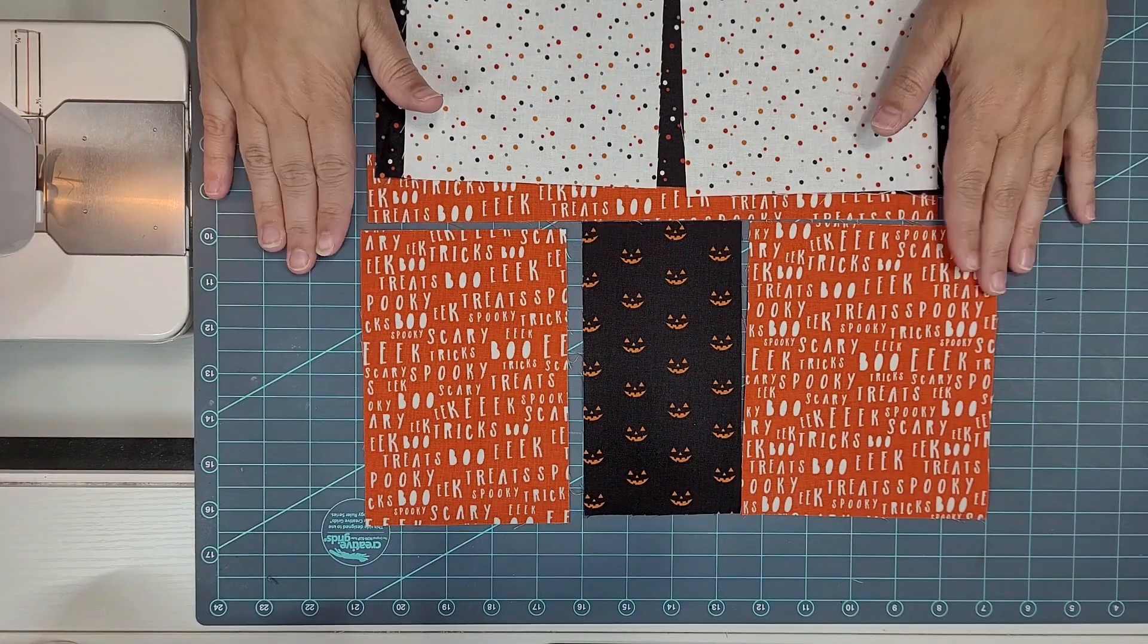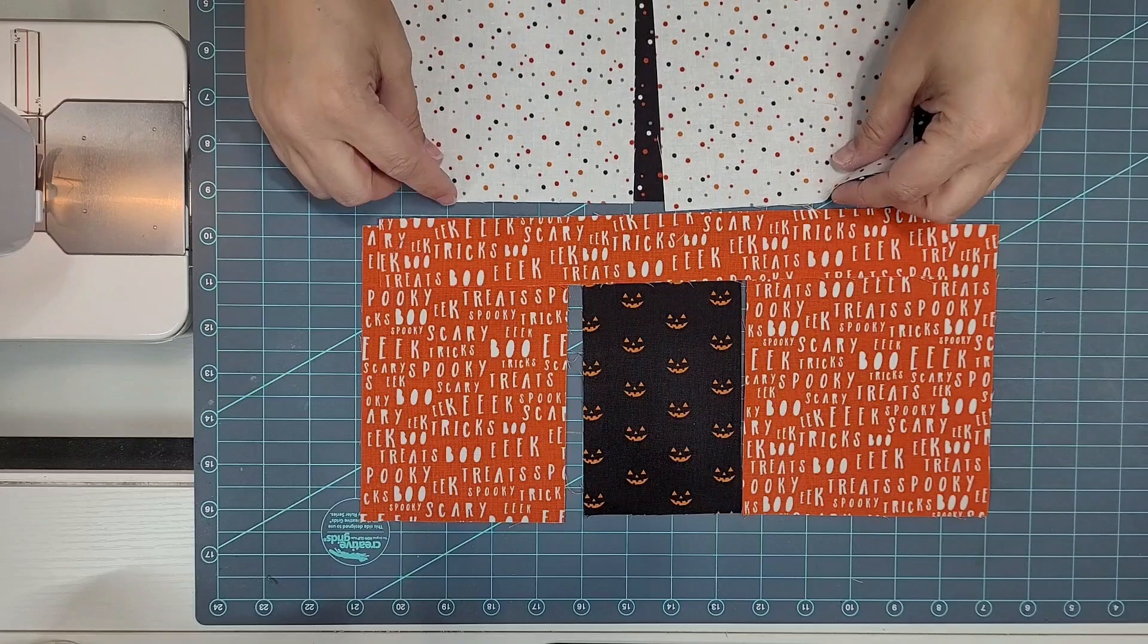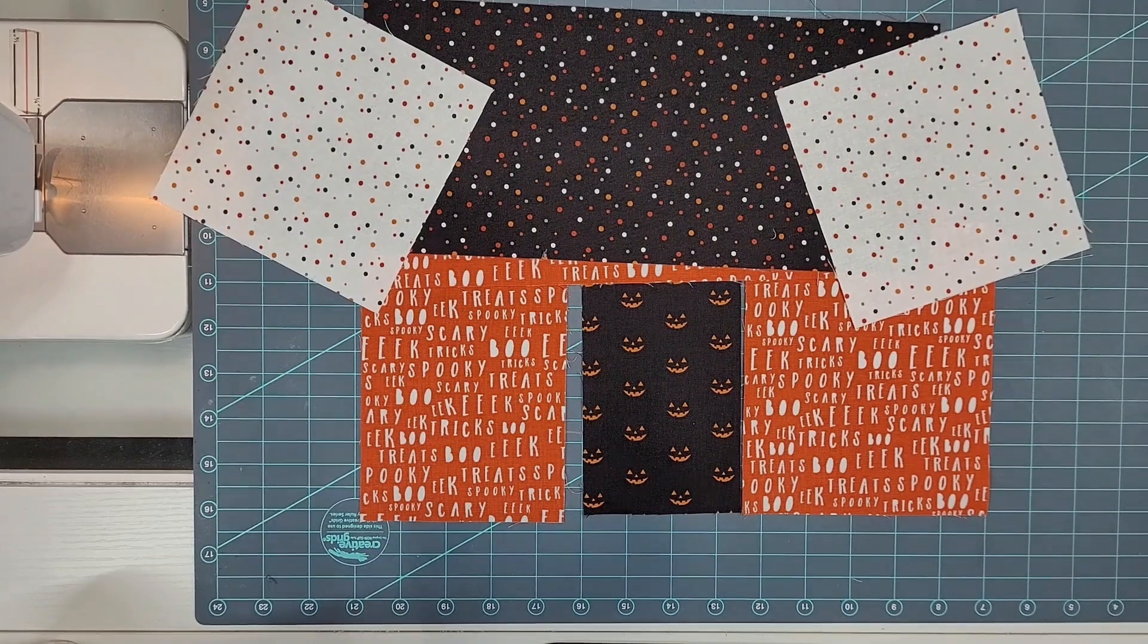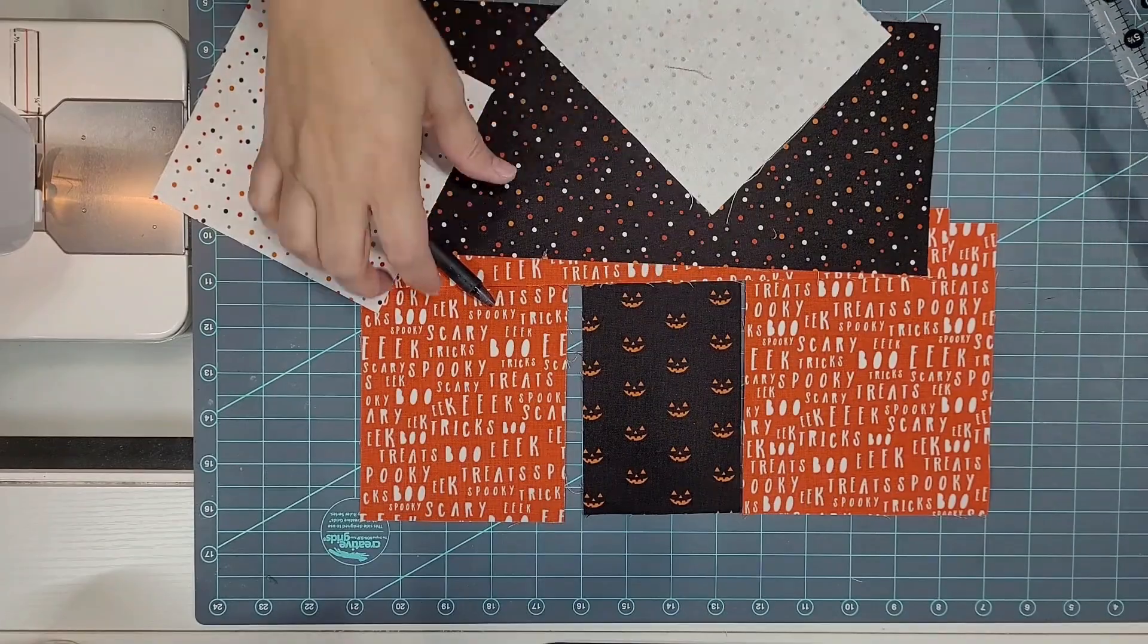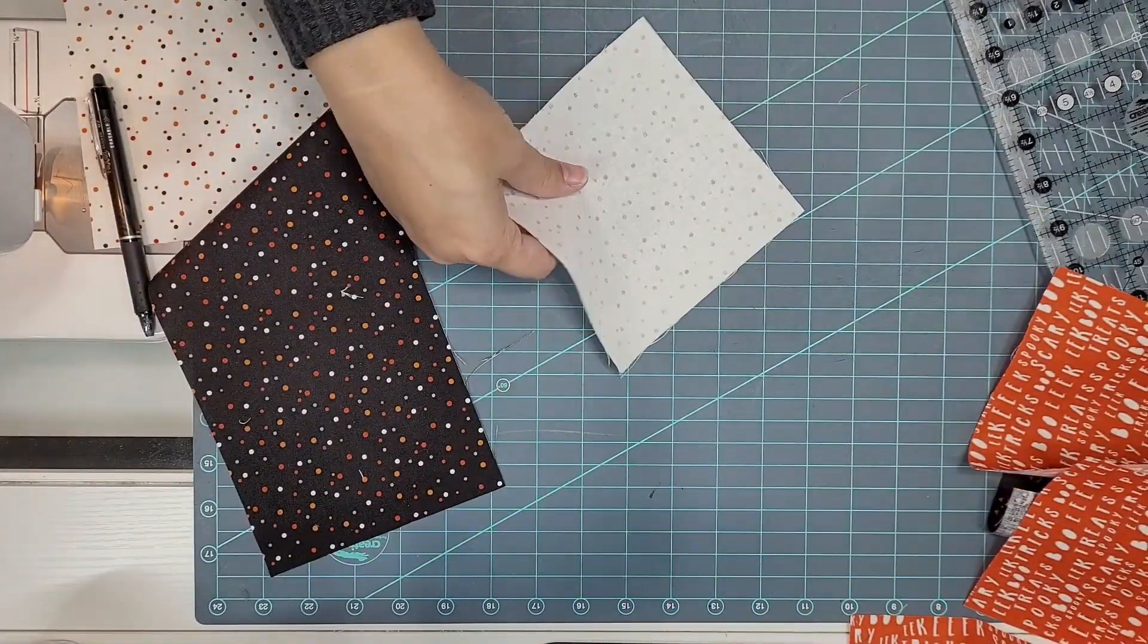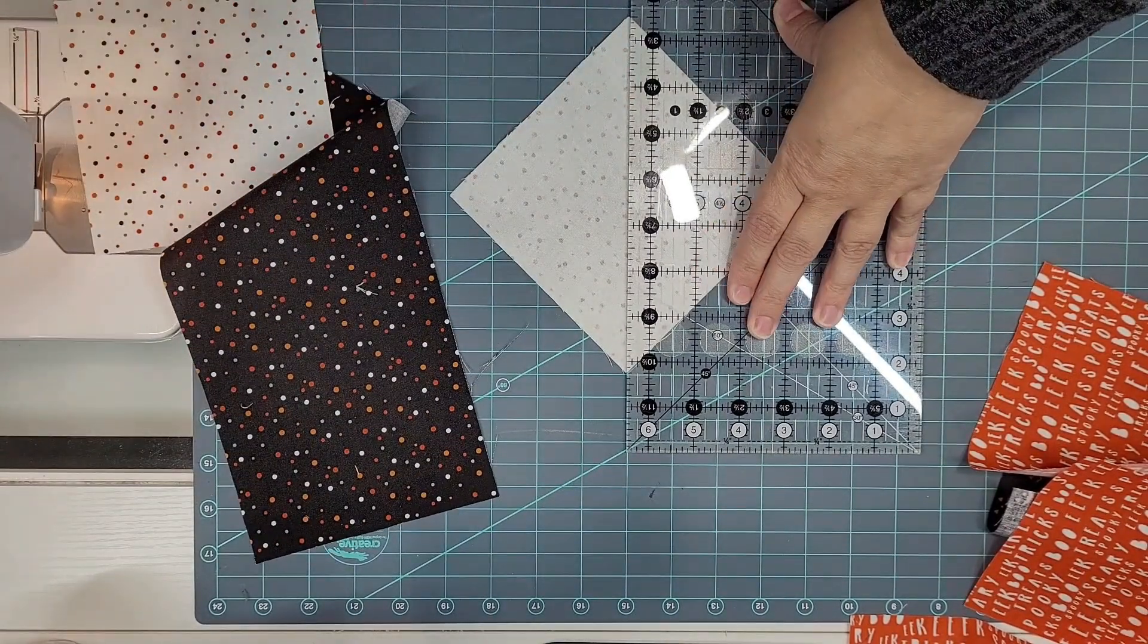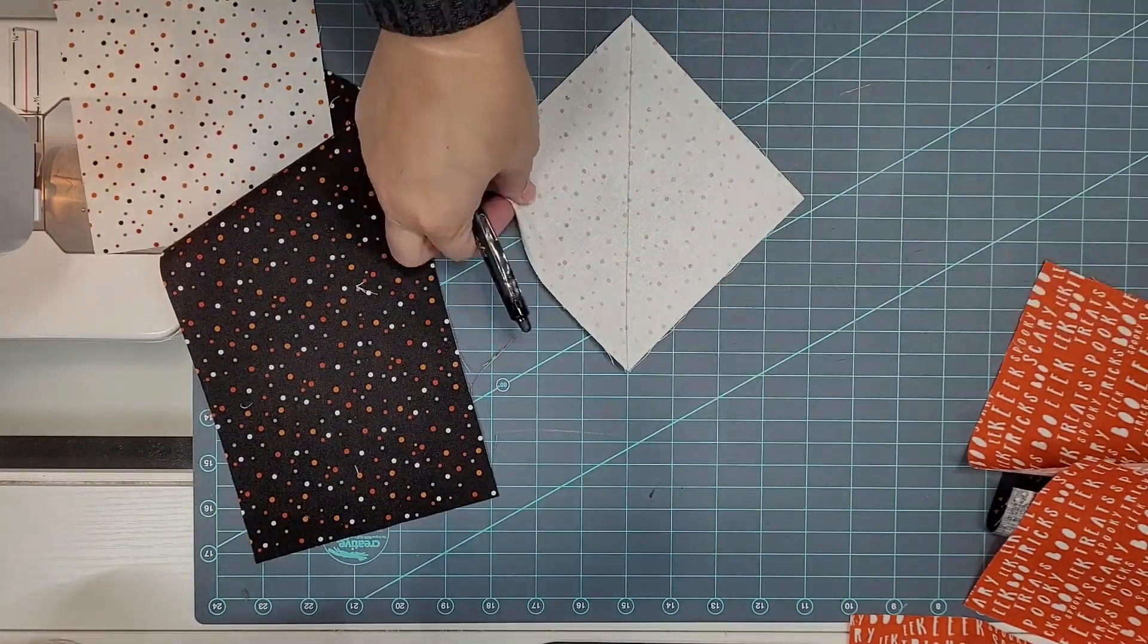Okay, so as you can see, I've got all my pieces laid out here. These pieces are going to make the house, the main house part, and this is going to make the roof. So the first thing we're going to do is we're going to make a roof unit. And to do that, you'll need a marking pen. And you'll need to draw a line on the back. Let's scoot these out of the way for a second. On the back of these squares here, from corner to corner.